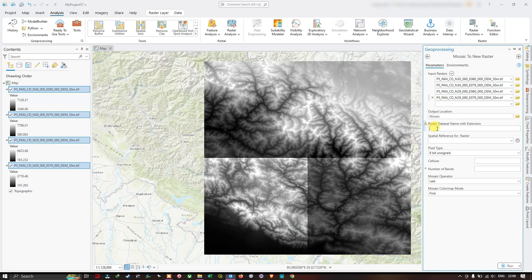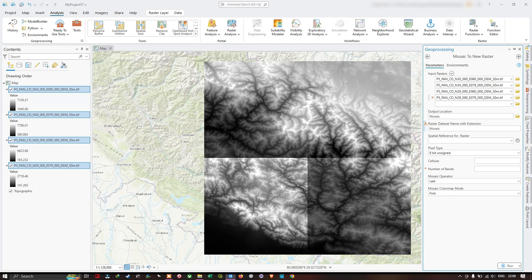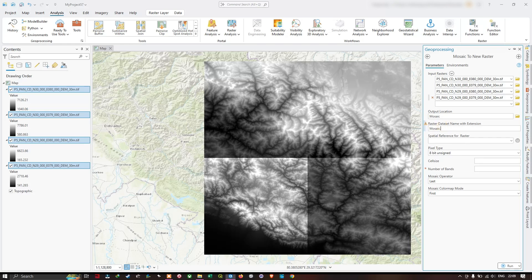We are going to specify a name for this raster. After giving the name, we also have to specify the file extension.